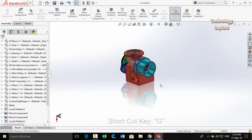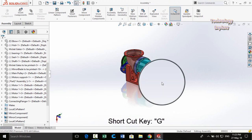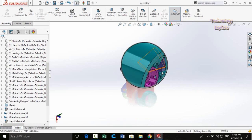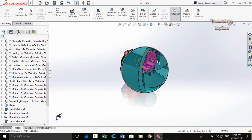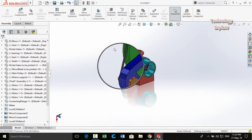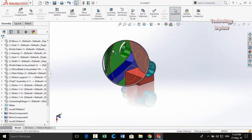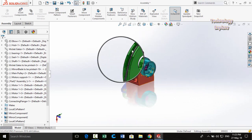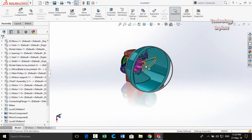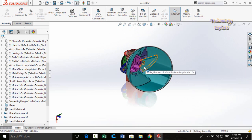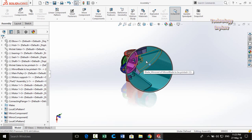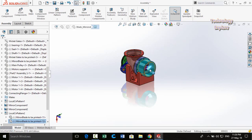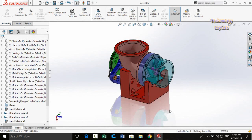First of all we have the magnifying glass command. The shortcut key for this command is G. If you press the G button on your keyboard, a magnifying glass will appear on your screen. By dragging it you can move it to different parts of your assembly, zoom in and zoom out, and select parts. Here we selected a part using the magnifying glass.